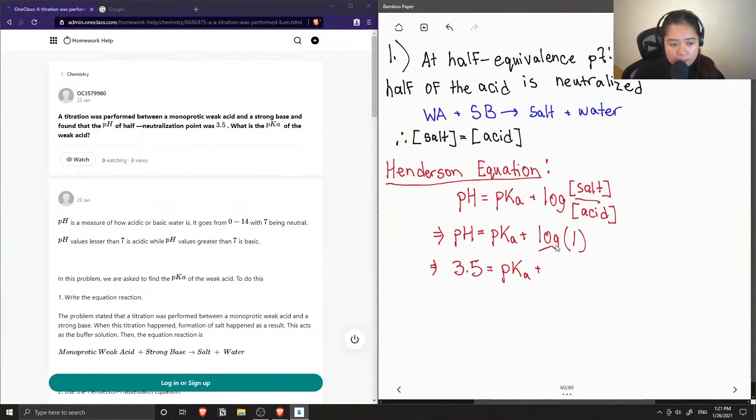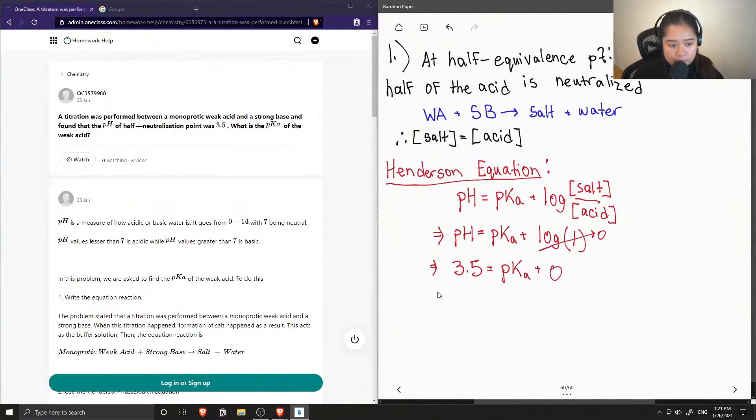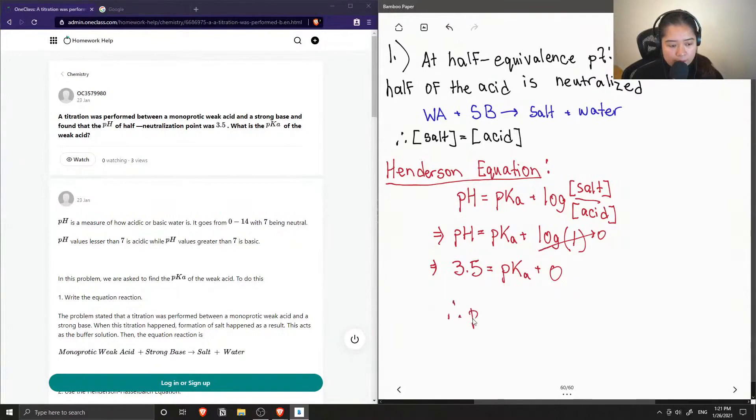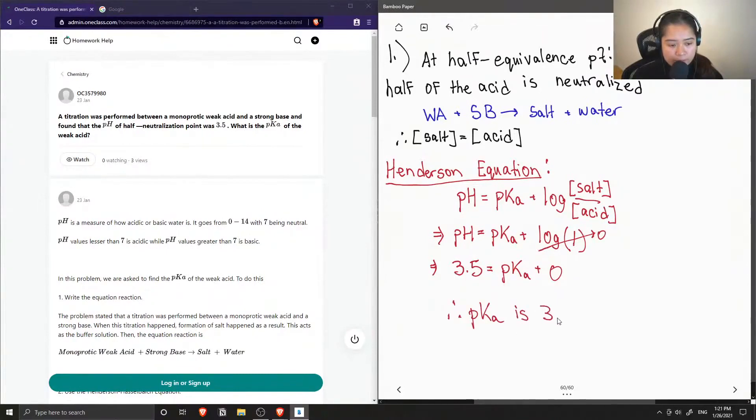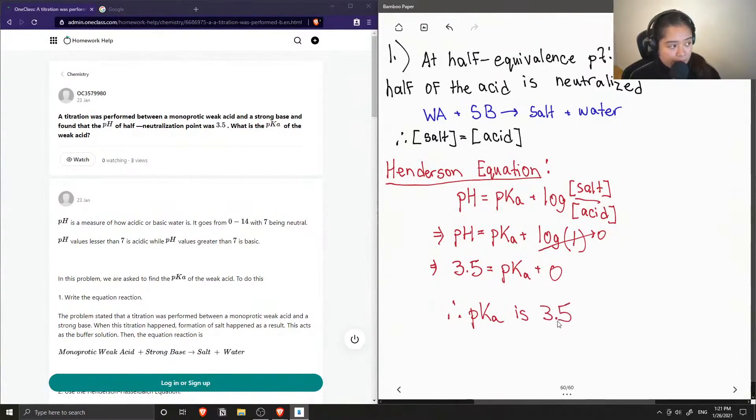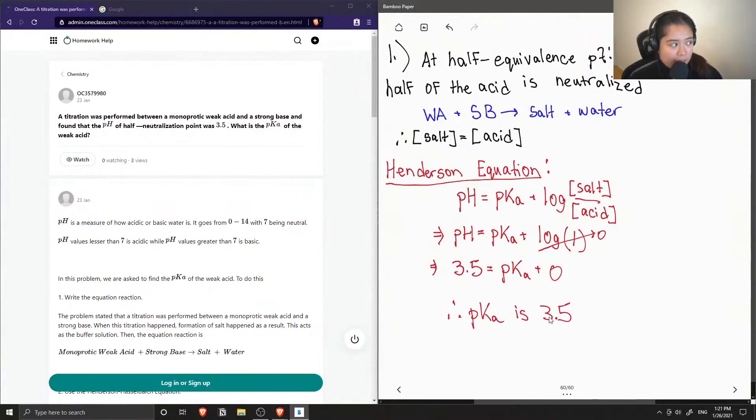Therefore our pKa is 3.5, which is the same as our pH at the half equivalence point.